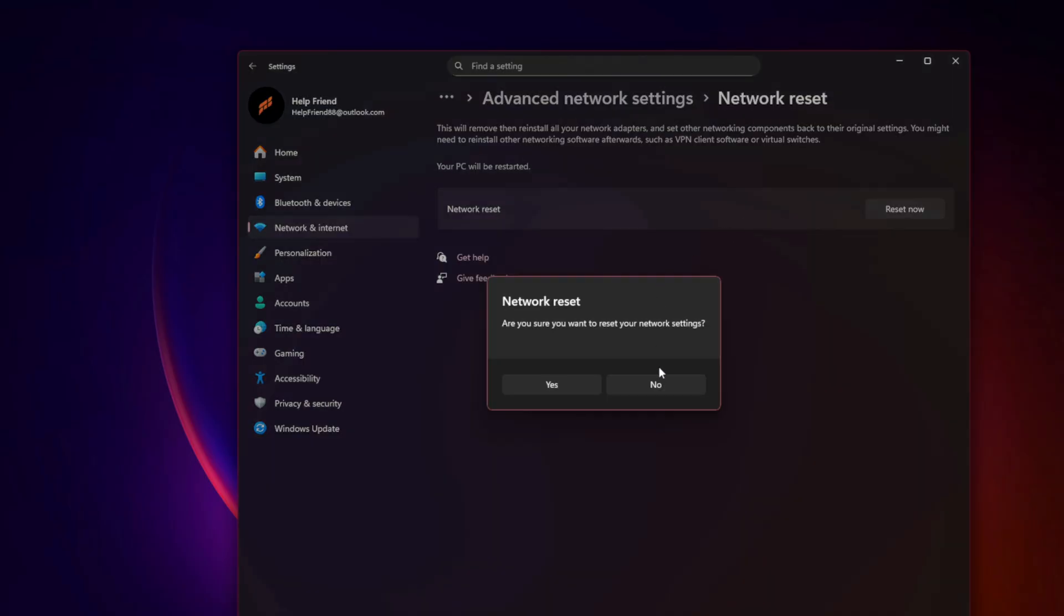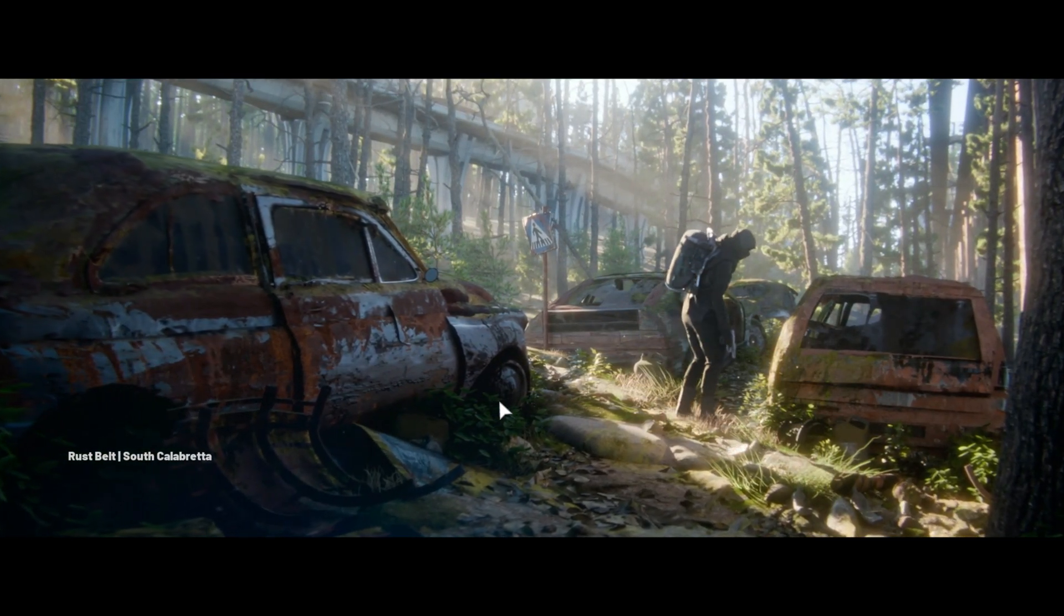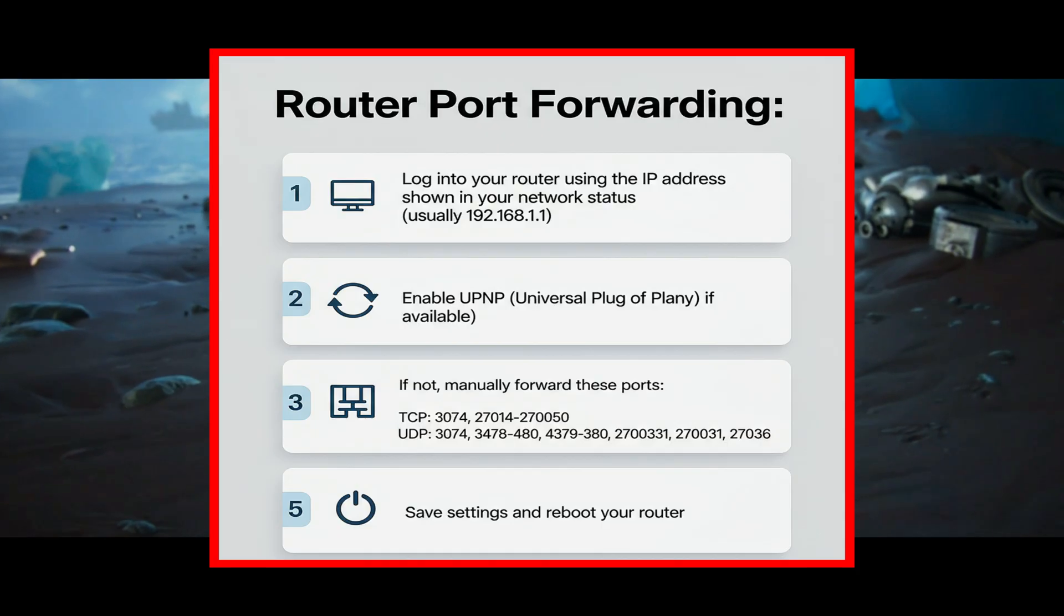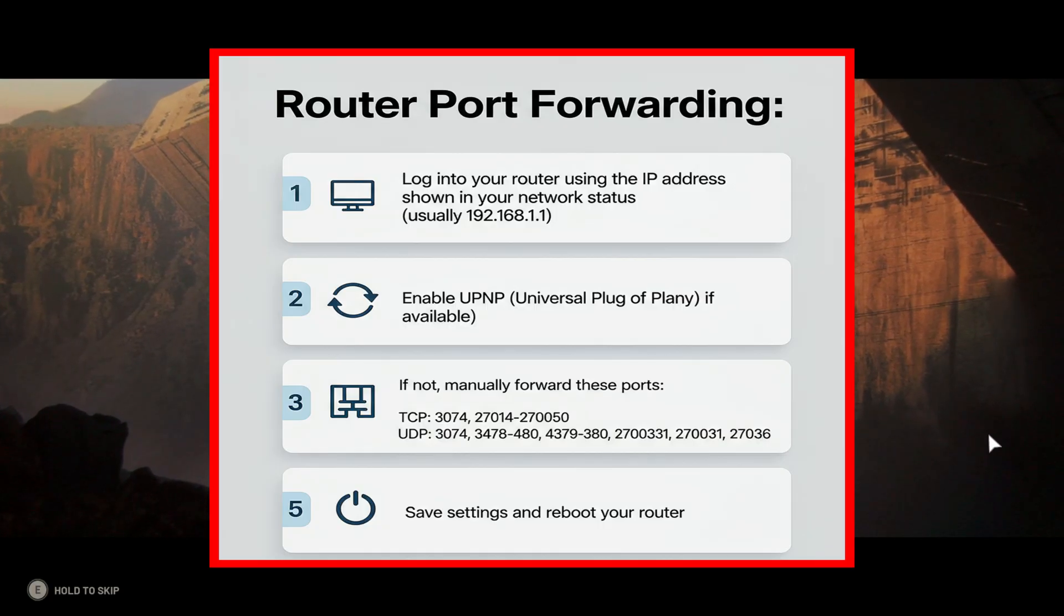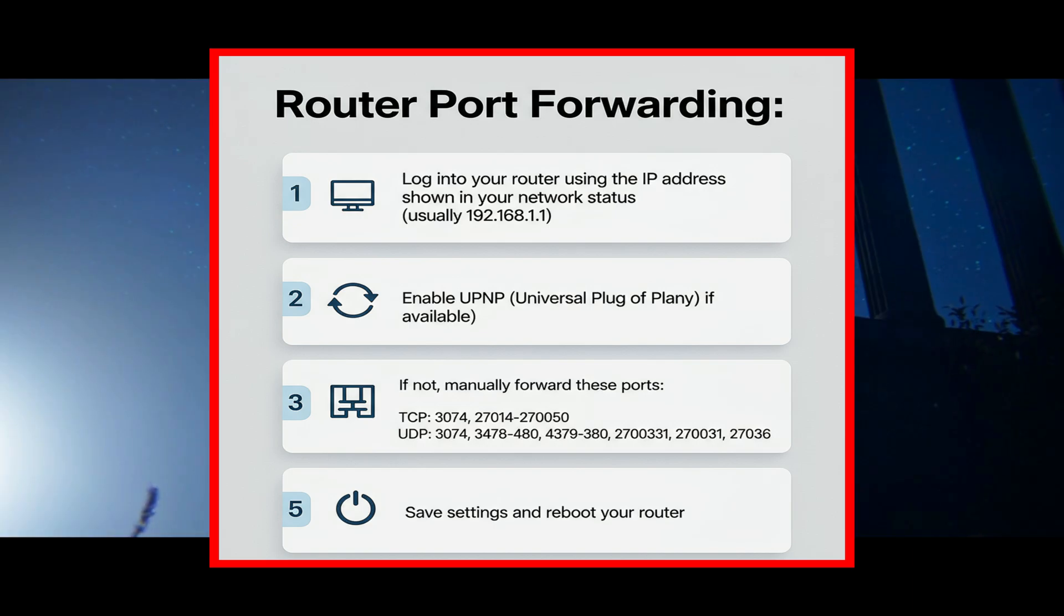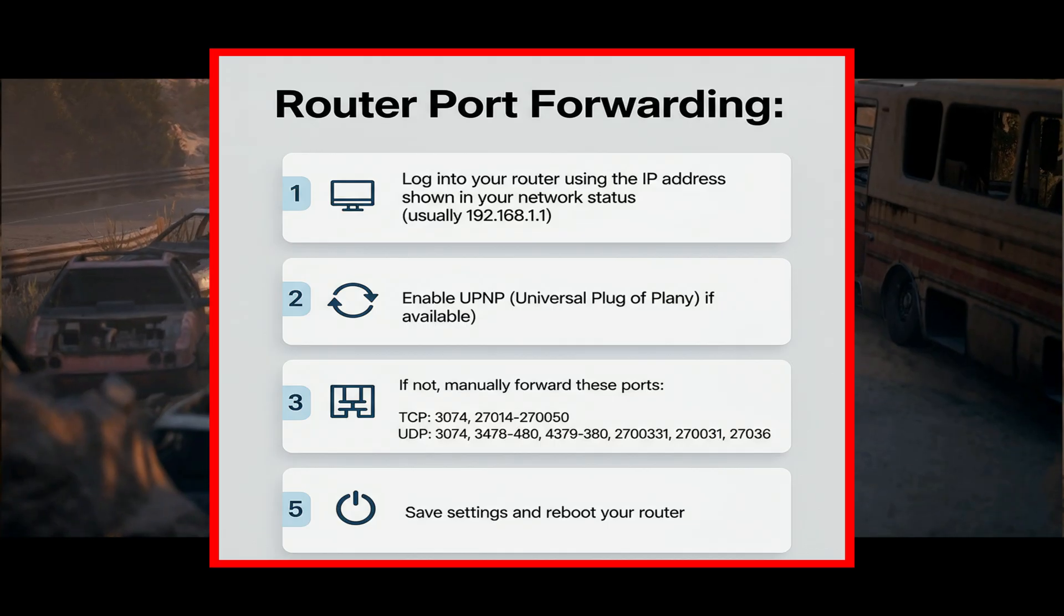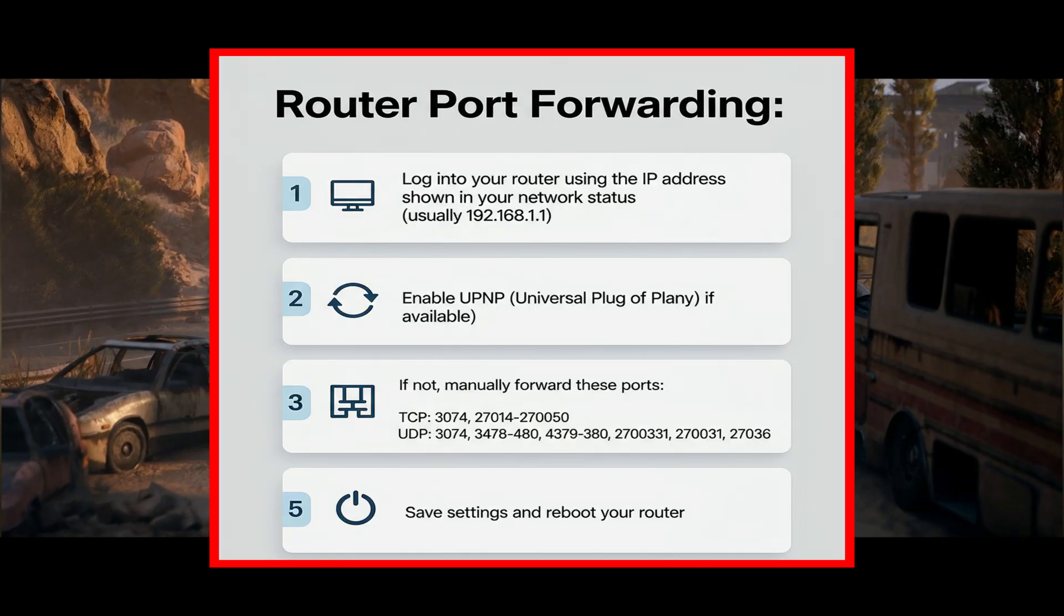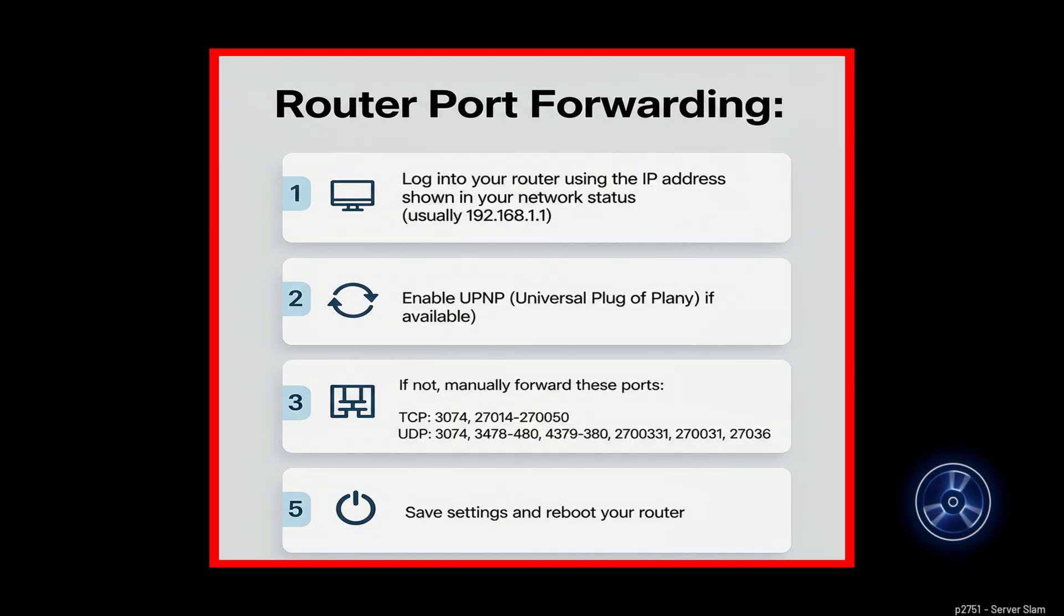If NAT is moderate or strict, enable UPnP or port forwarding. Black Ops 7 needs specific ports open to maintain connection with servers. If your NAT type is strict or moderate, that's your problem. Log into your router using the IP address shown in your network status, usually 192.168.1.1. Enable UPnP (Universal Plug and Play) if available. If not, manually forward these ports: TCP: 3074, 27014 to 27050. UDP: 3074, 3478 to 3480, 4379 to 4380, 27000 to 27031, 27036. Save settings and reboot your router. Then relaunch the game and check your NAT type. It should now show as open or type 1, which eliminates most connection lost errors.